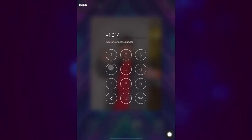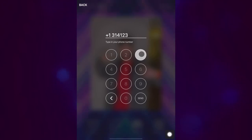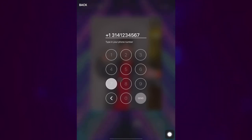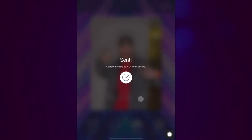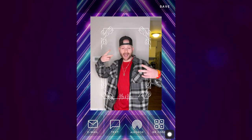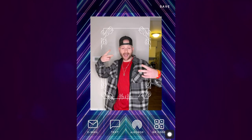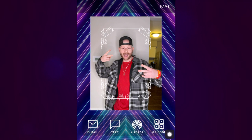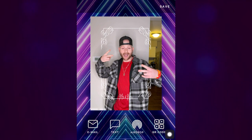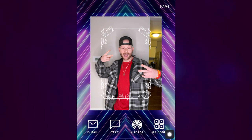Simply click text, enter your phone number, and a link to your picture will be sent to you as soon as possible. It can take up to 24 hours to receive the link. However, in our experience, most of them are sent instantaneously.